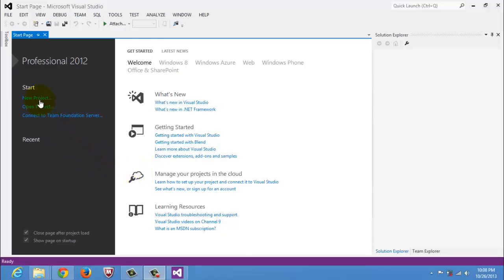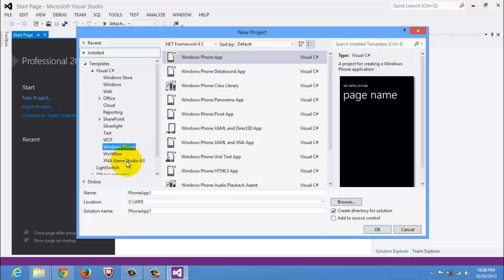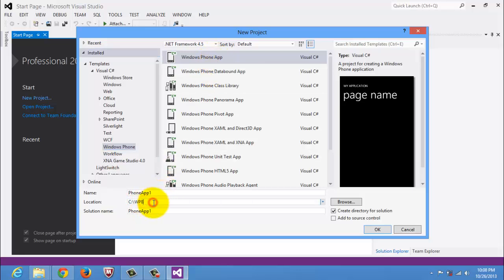Open Visual Studio 2012 and click New Project. Make sure to select Visual C# under Windows Phone, Windows Phone App Template, and then save the apps in this location, Windows Phone 8.